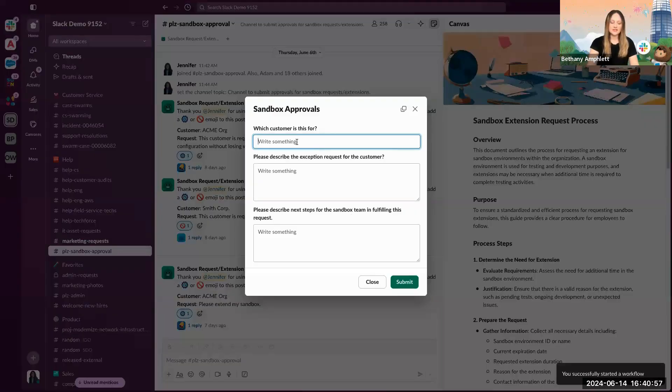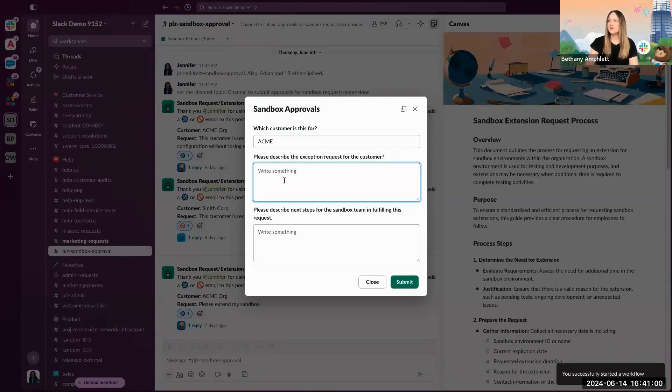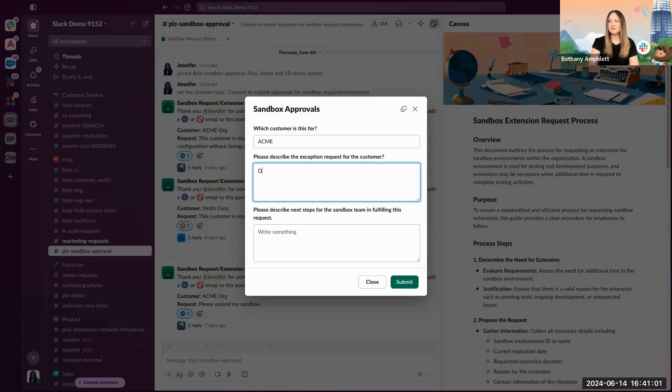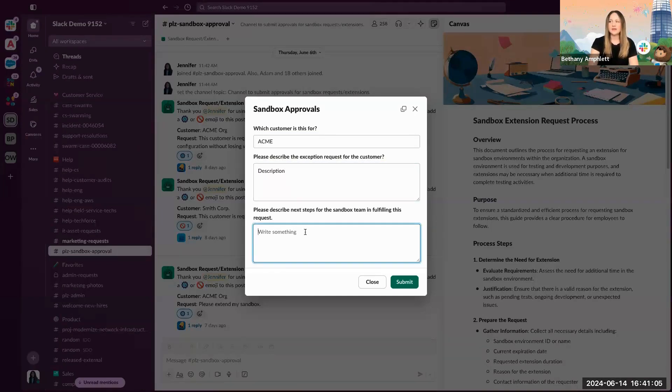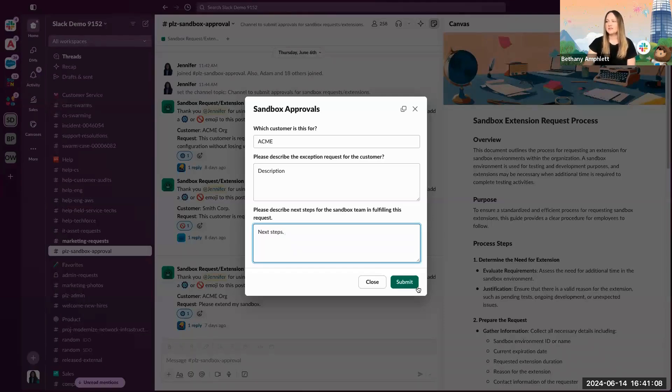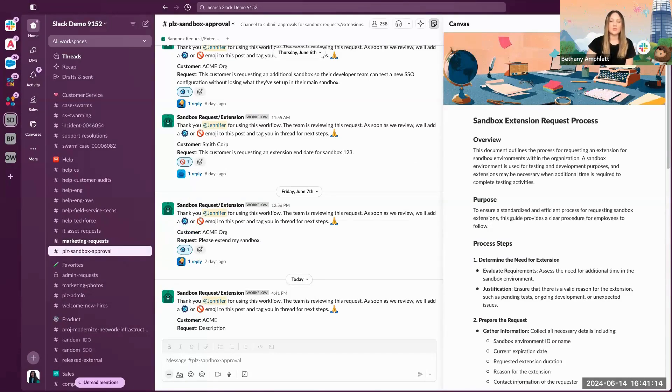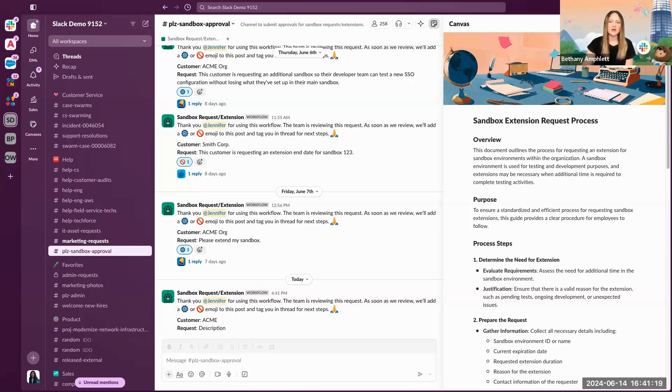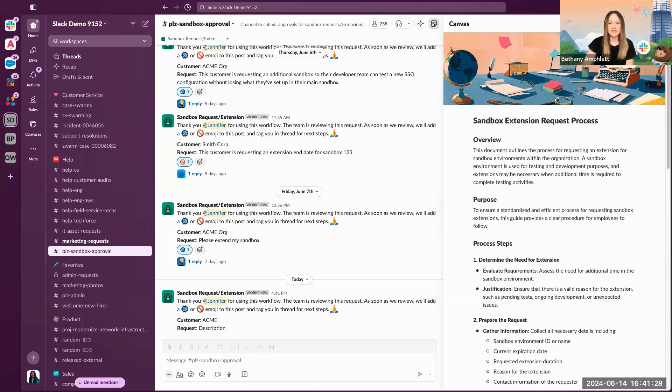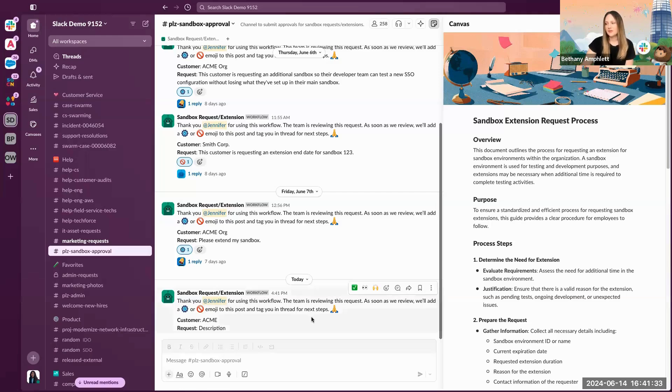They can indicate who this request is for, describe the request and any additional details that might be helpful, describe the next steps, and submit. From there, the approver can quickly approve or deny the request. You can create another workflow that's triggered when a ReactG is used on a post. In this example, once the approved or no entry emojis are placed on the message, the necessary information and next steps will automatically get added to the thread, drastically reducing the time spent on follow-up for the approver.